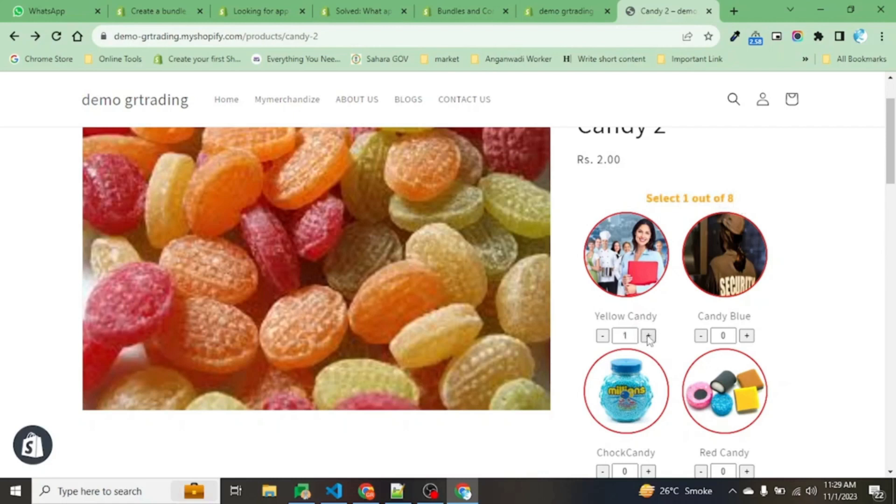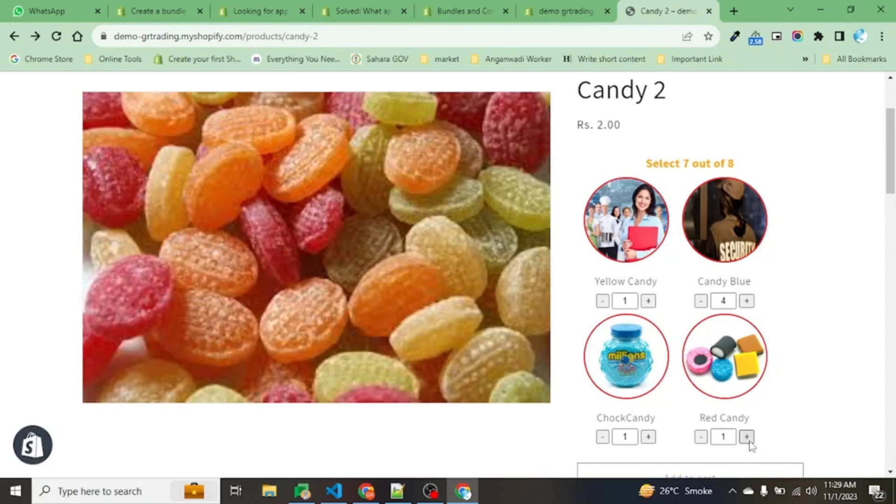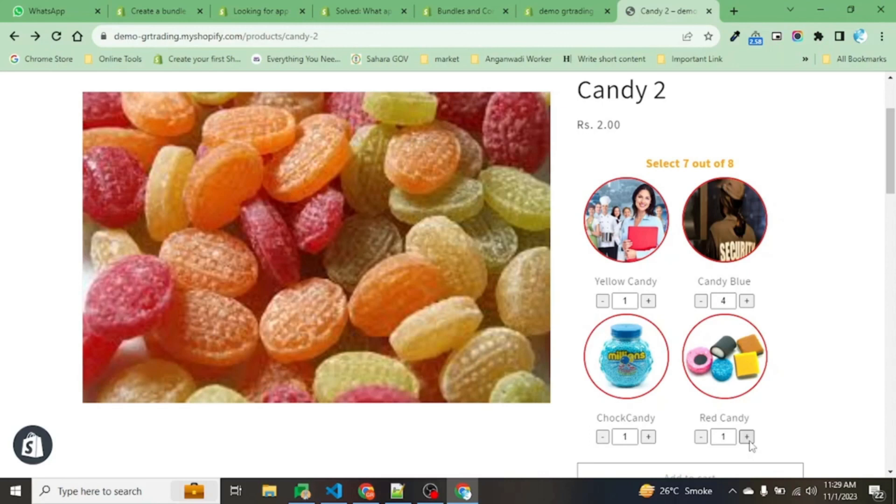The user can increase the count. There is no limitation on which kind of toffees or candies they select and how many. The only single requirement is that they can select only eight.